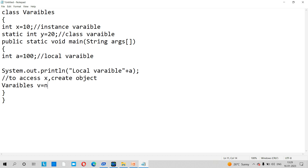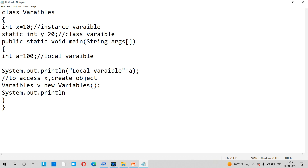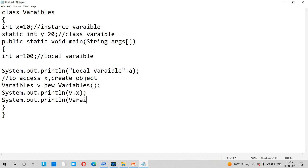Create an object: Variables v equal to new Variables(). To print the instance variable, use v dot x. If you want to access the static variable, no object is needed — you can call it using the class name itself. For example: System.out.println(Variables.y) accesses the static variable y using the class name.